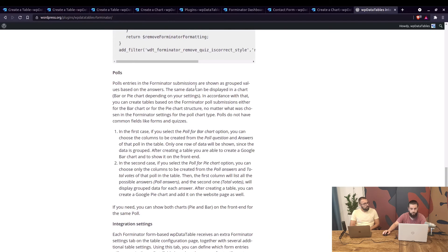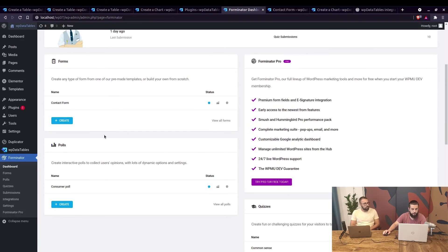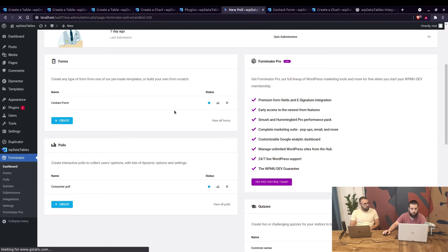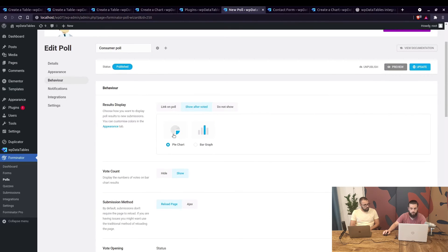Data from the same poll can be displayed in a bar or pie chart depending on the settings. In the Forminator dashboard, if you edit the poll, under 'Behavior' you can choose whether it will be displayed as a pie chart or as a bar graph.